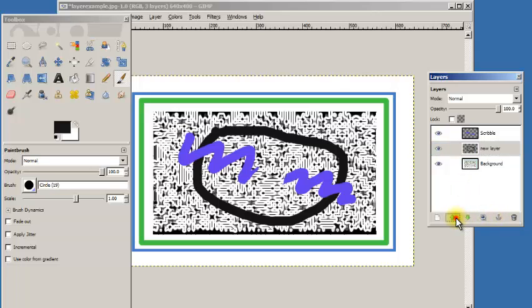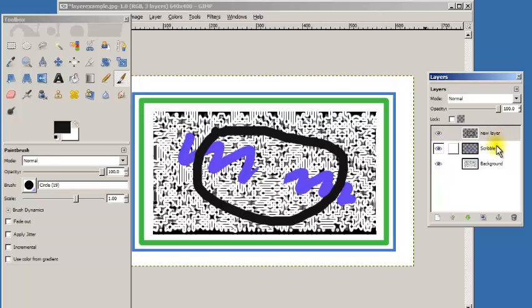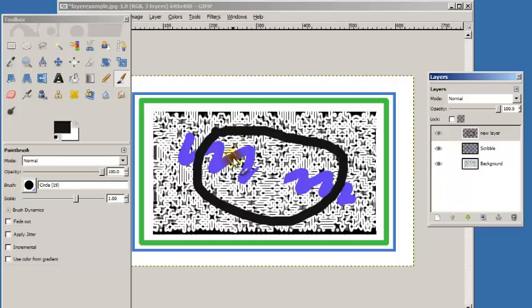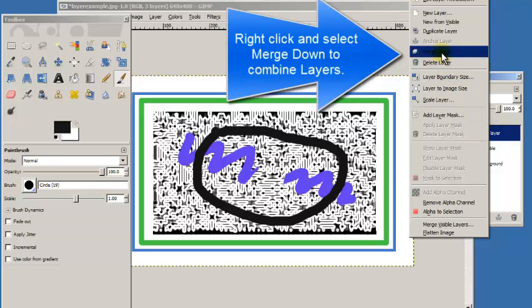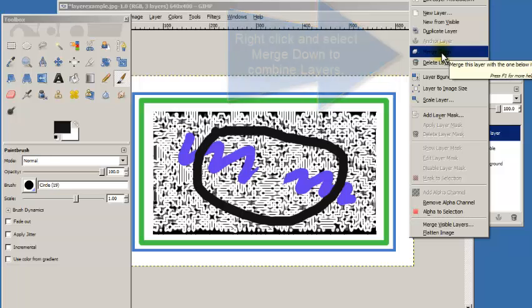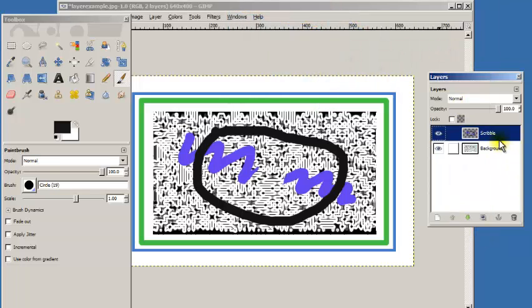Here's an important thing to know. Let's say I have them in this order. I have new layer on top. I have the scribble and the background. Let's say I know that I'm done with the new layer and the scribble. They look exactly like I want them to. If I right click on the top one and I pick merge down, what that's going to do is merge those two layers into one. So now they're both on the layer of scribble.